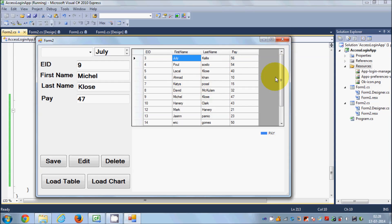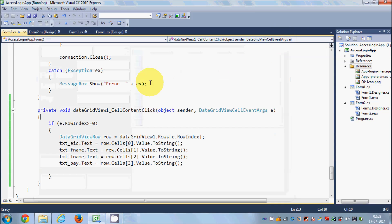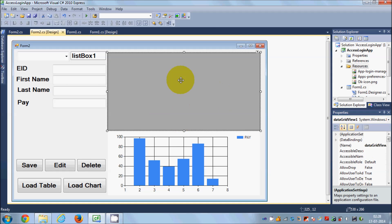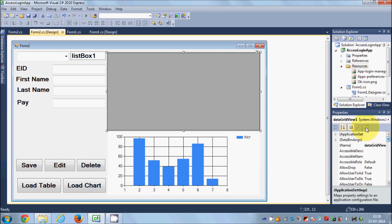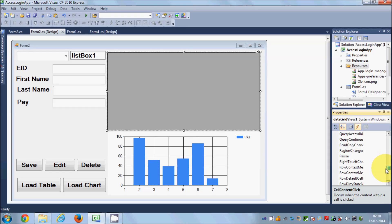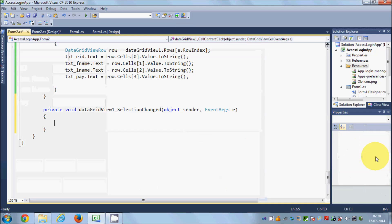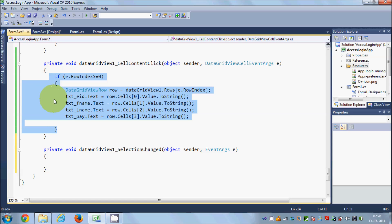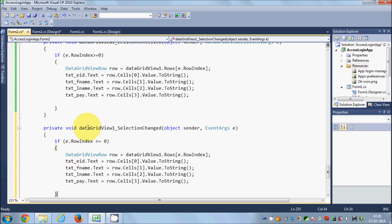You can also do the same thing using the SelectionChanged event. Select your DataGridView, go to the Events panel, find the SelectionChanged event, double-click it, and paste the same code there.